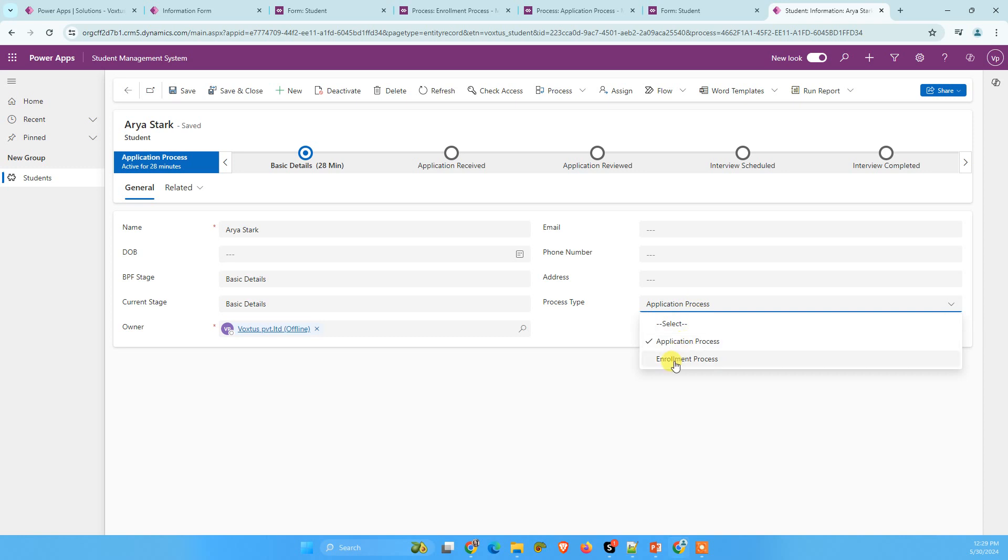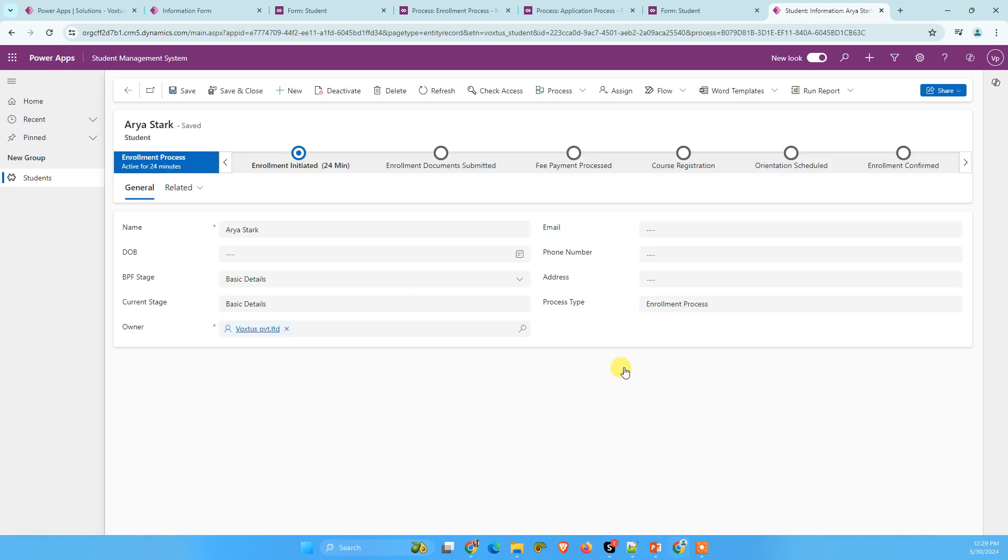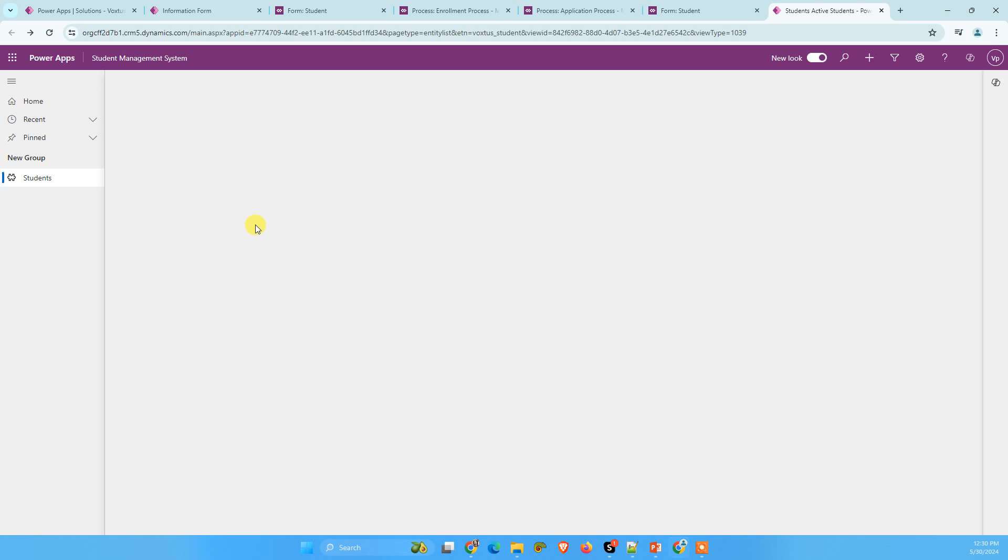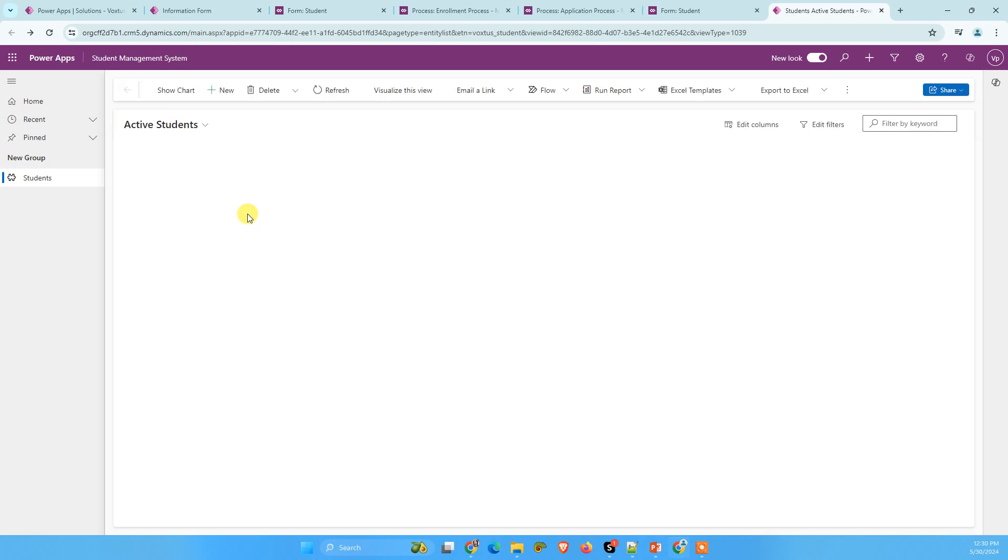Now I am going to change this to enrollment process. Once we selected enrollment process, now we can see enrollment process business process flow is displayed here. And what we can do, let's check one more time.